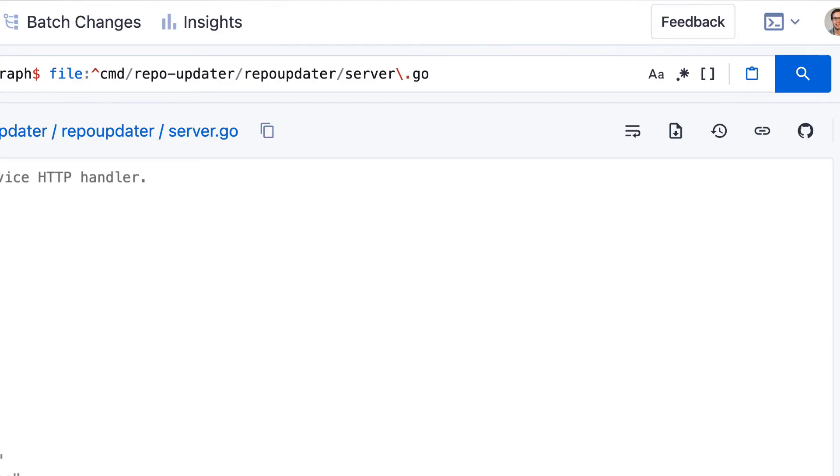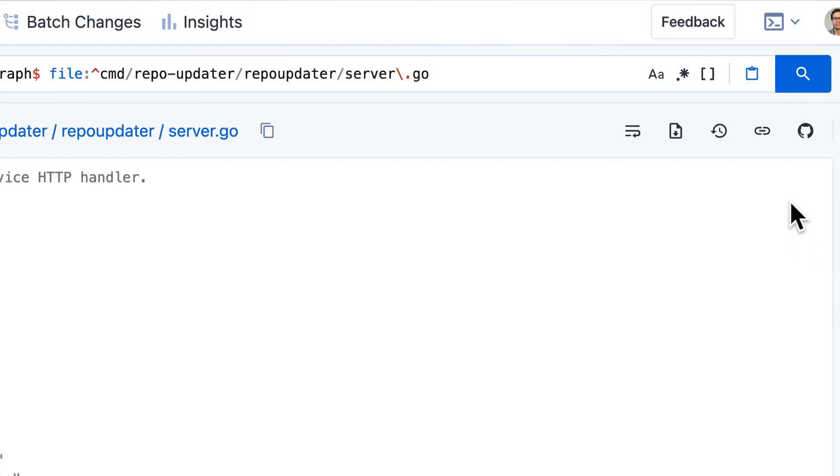When you link directly to a file in Sourcegraph, by default it will show the latest version on that branch. But you can instead link to the exact commit that you're looking at. You can do that by clicking the permalink button in the top right of the screen below the search bar. This will update the page URL to be a permalink that contains the current commit so that you can now copy and paste it.